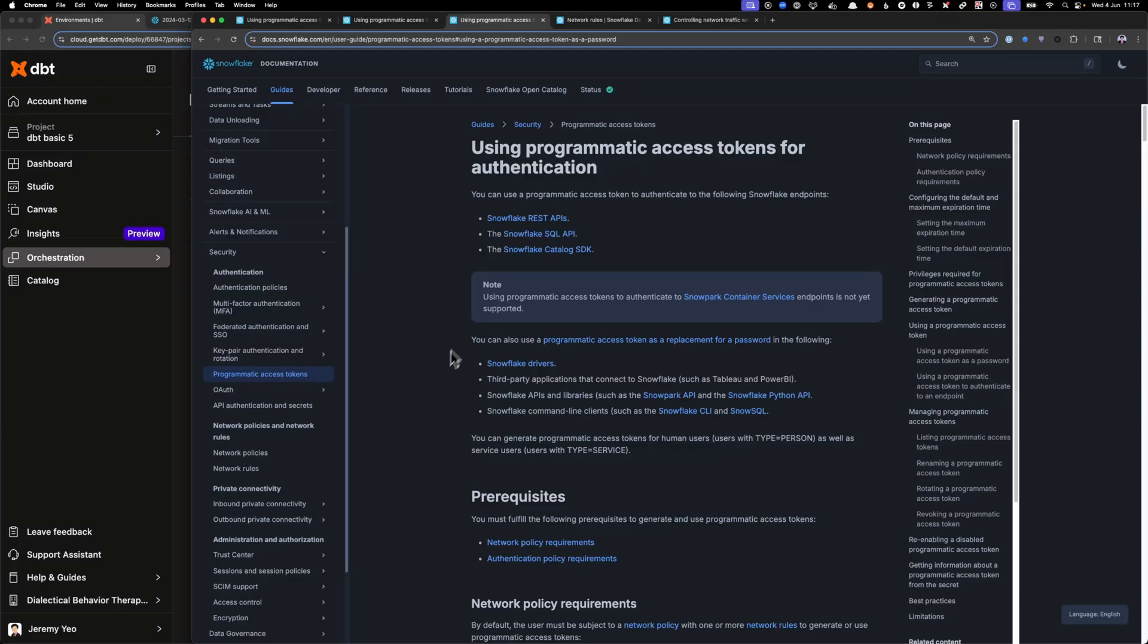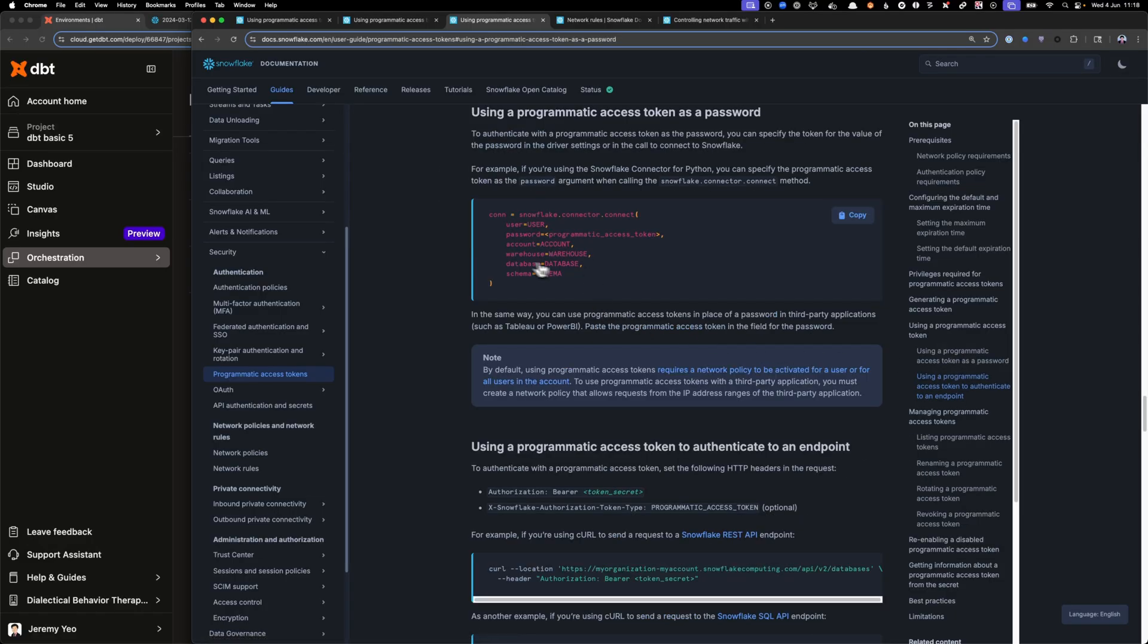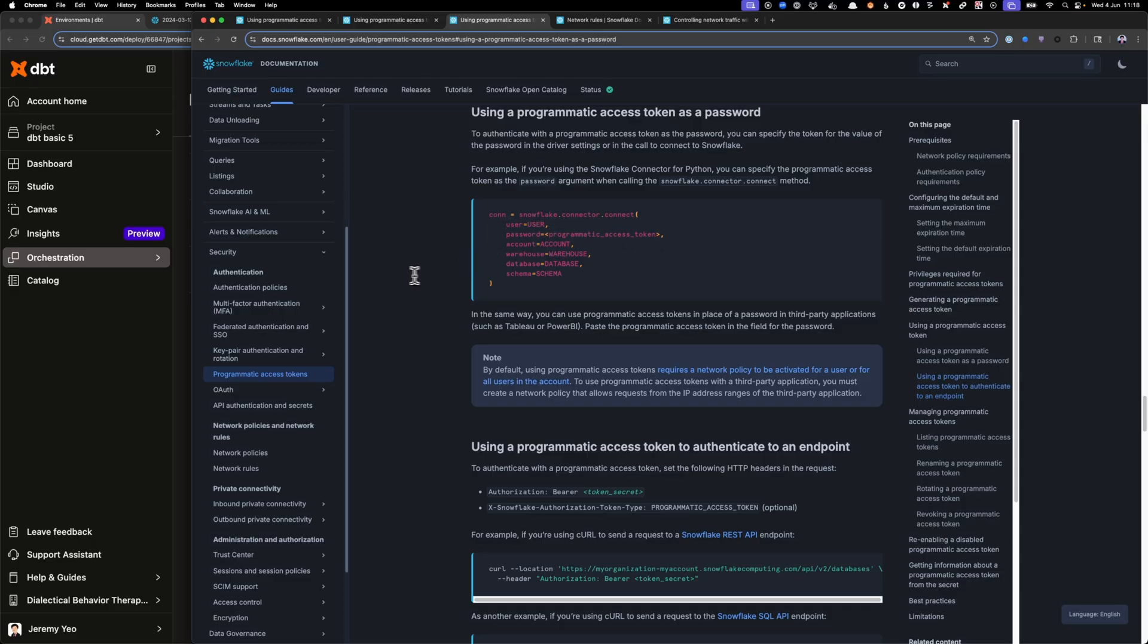Hey folks, today we're going to try and create a Snowflake programmatic access token, and then we are going to use that token in place of a password, which is what Snowflake says here. So instead of using the user password, we're going to put in the PAT token instead here.